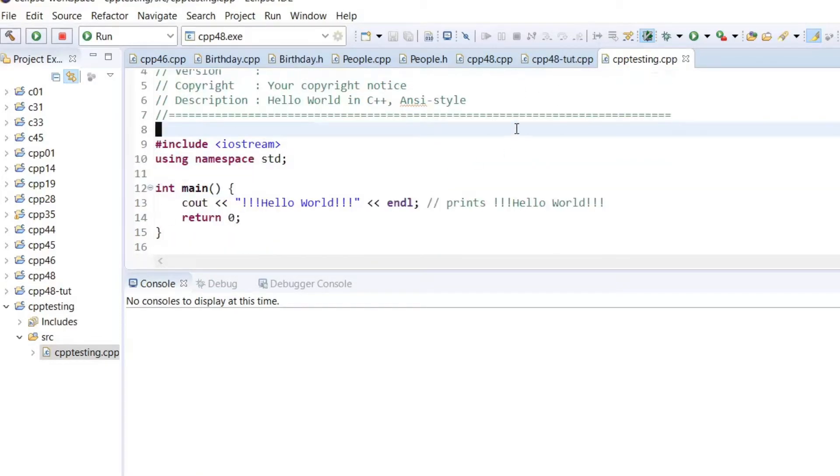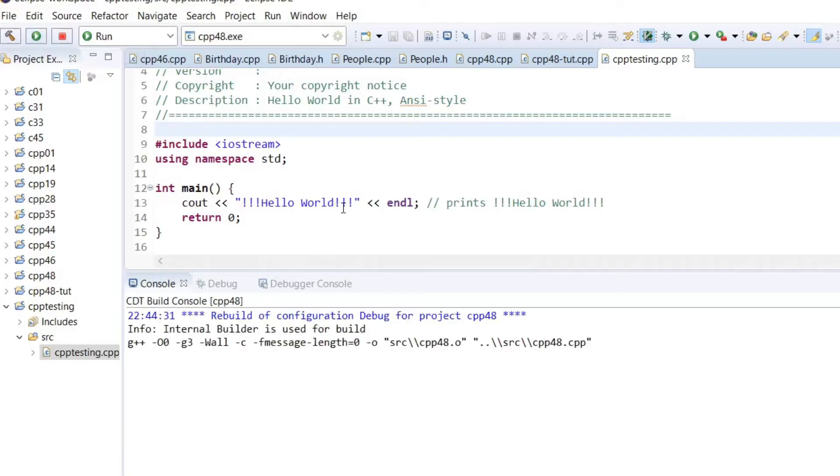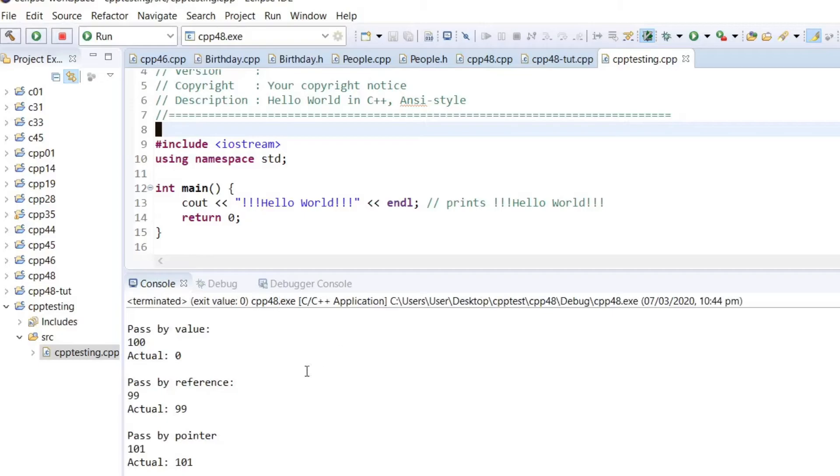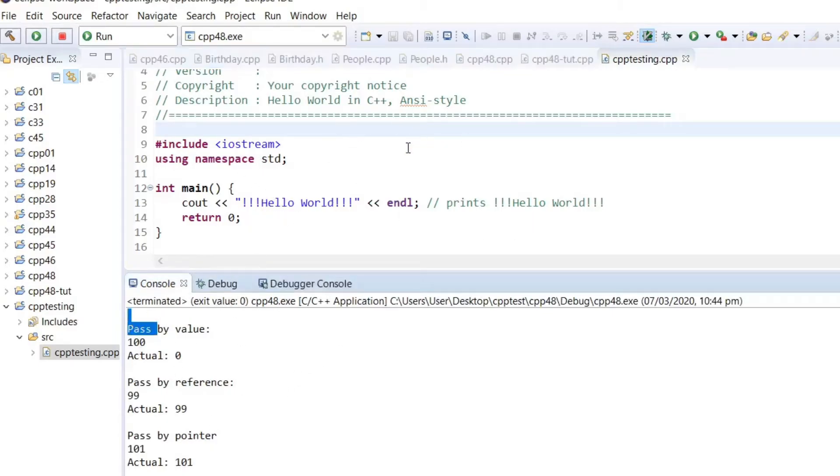And at the moment, if I run this, you can see that it's not even running this program. So how can we run this program?